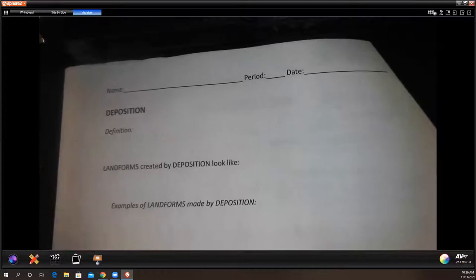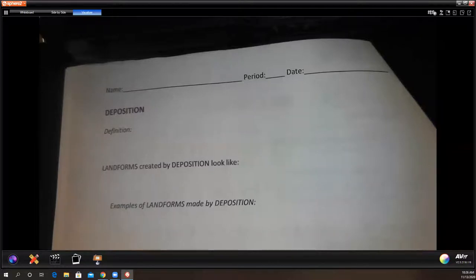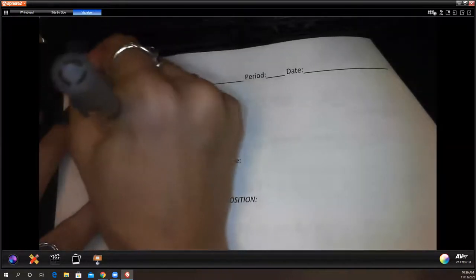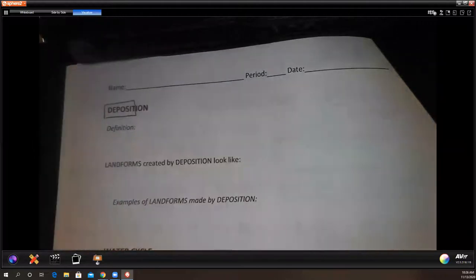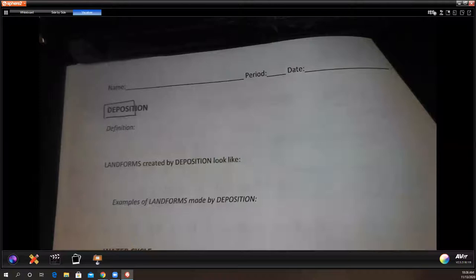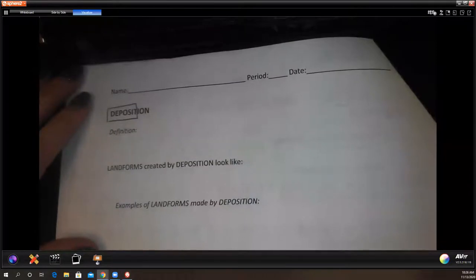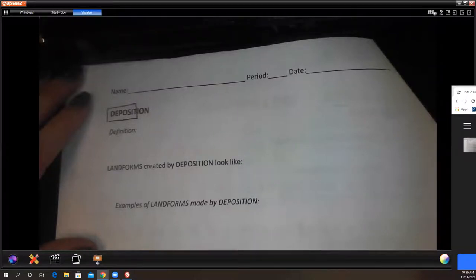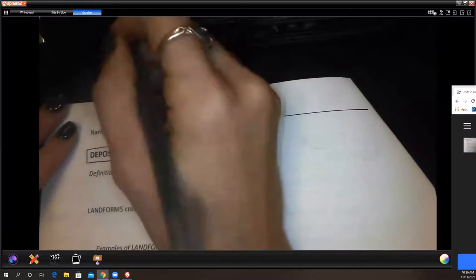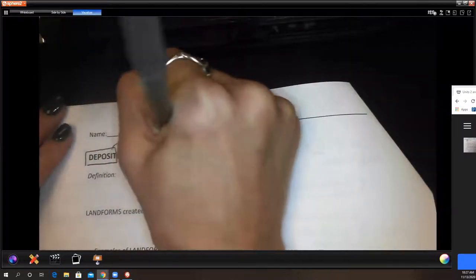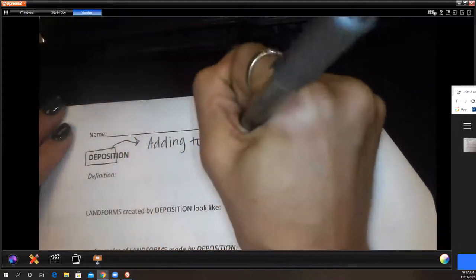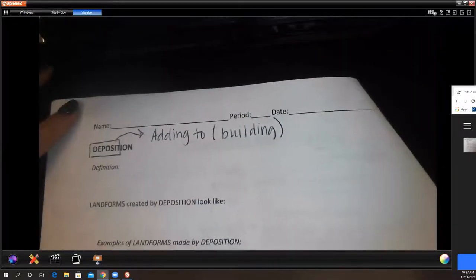Deposition — what words help you understand the definition? The word 'deposit' means I'm adding and building. If I'm building it up, is it destructive or constructive? Constructive — perfect.